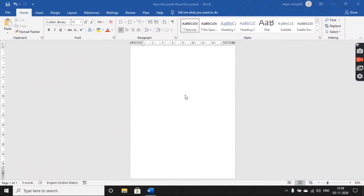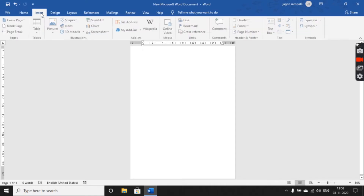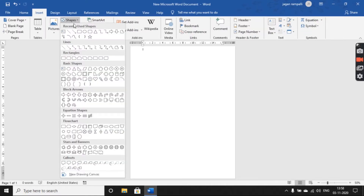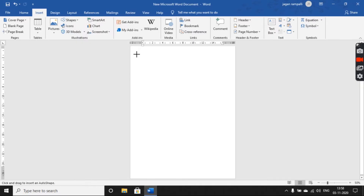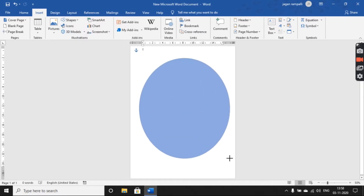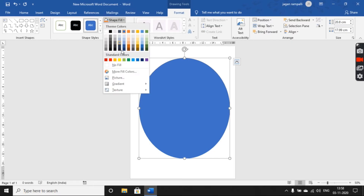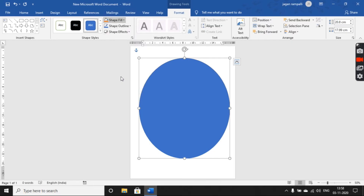To insert a picture into the shape of your MS Word document, go to the Insert tab, click on Shapes, and insert a shape of your choice on your document. Then click on Shape Fill and choose the Picture option.